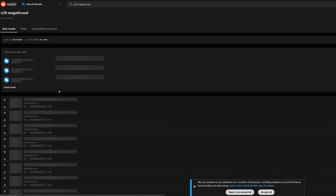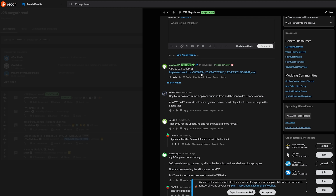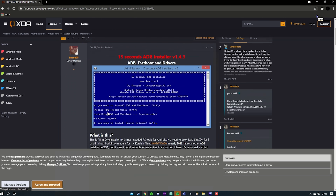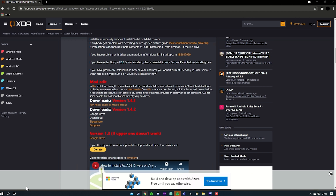First, you will need your Oculus Quest 2. Do not do this on the Quest 1 — that is not what this zip file is for. We are sideloading the zip file, so if you sideload it onto the wrong device it won't work. Head to the Reddit v28 megathread, download the zip file from the pinned comment, and then download ADB. A link to ADB will be in the description below.